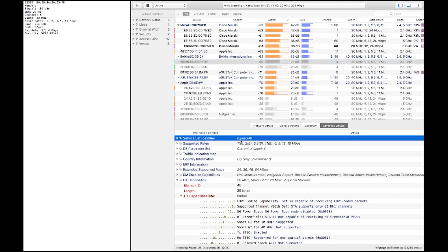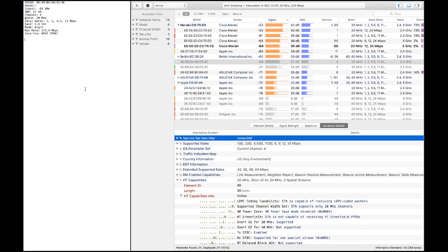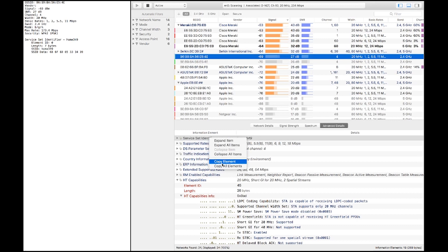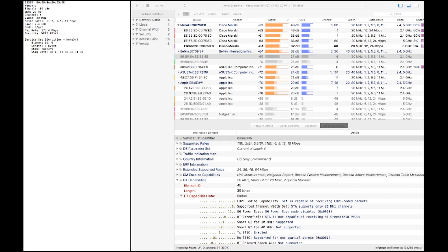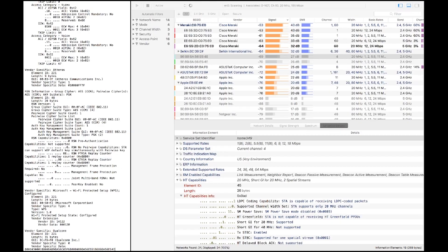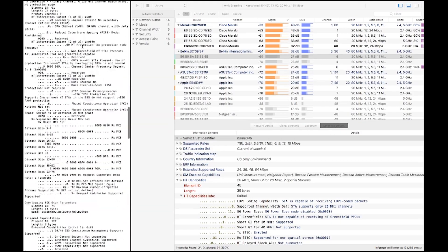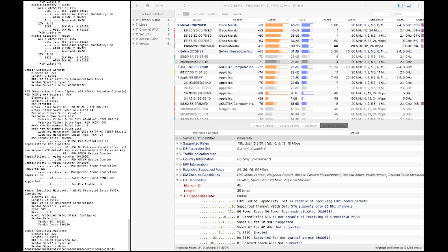You can also right-click on an information element and select copy element to paste it into your notepad. Or if you want to copy all of the elements, select copy elements and now you have all of that saved into a text document — useful for your own documentation purposes or troubleshooting.